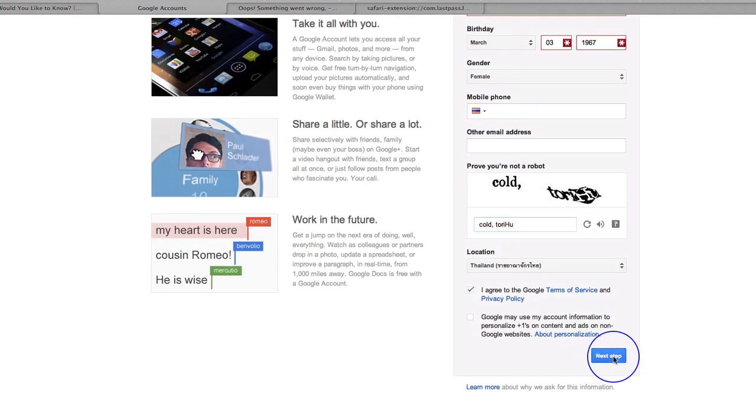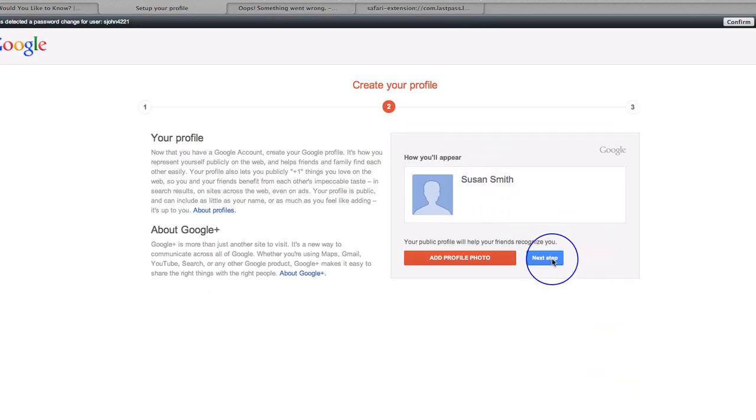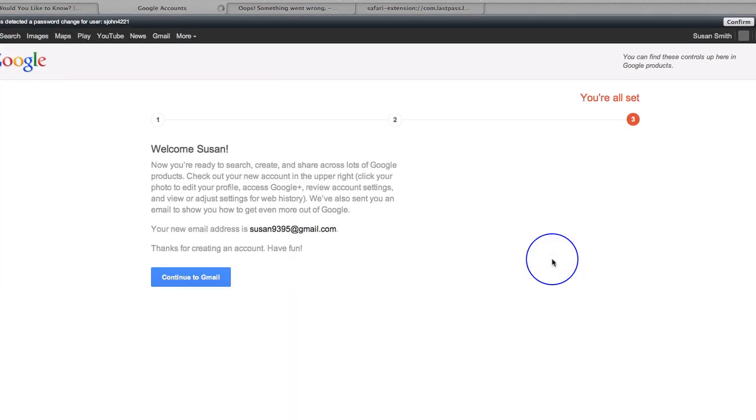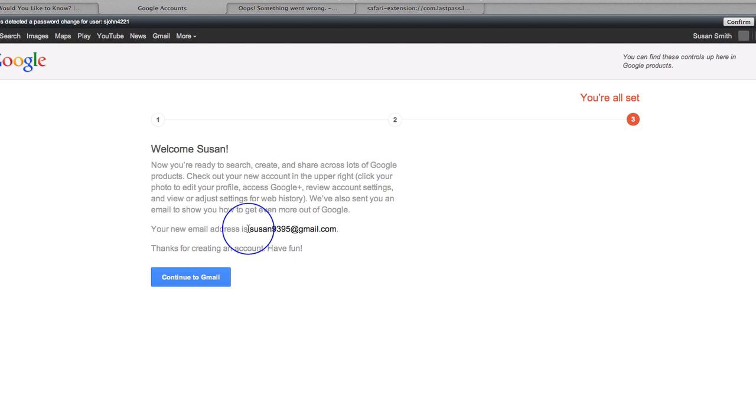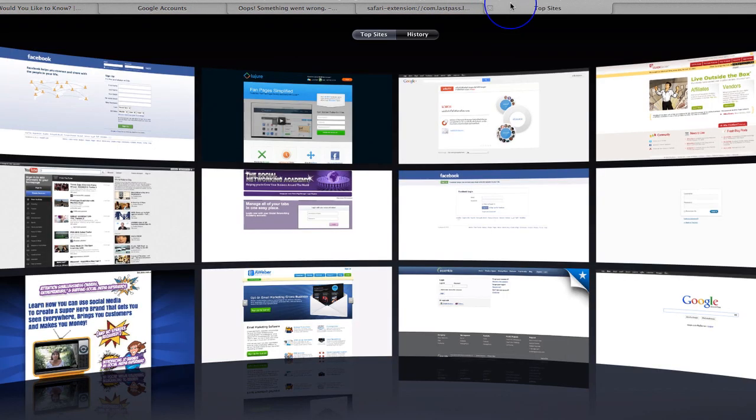And then just click next step and hopefully they're going to set that up for me. Although they may get a bit funny because I've literally only just created one. Okay. Here we go. Susan Smith. So I'm now Susan Smith and I'm going to go next step. And what that's going to do is it's going to give me my email address. The email address I've just created in Gmail. So I'm going to copy that Gmail address and then I'm going to simply go over to YouTube.